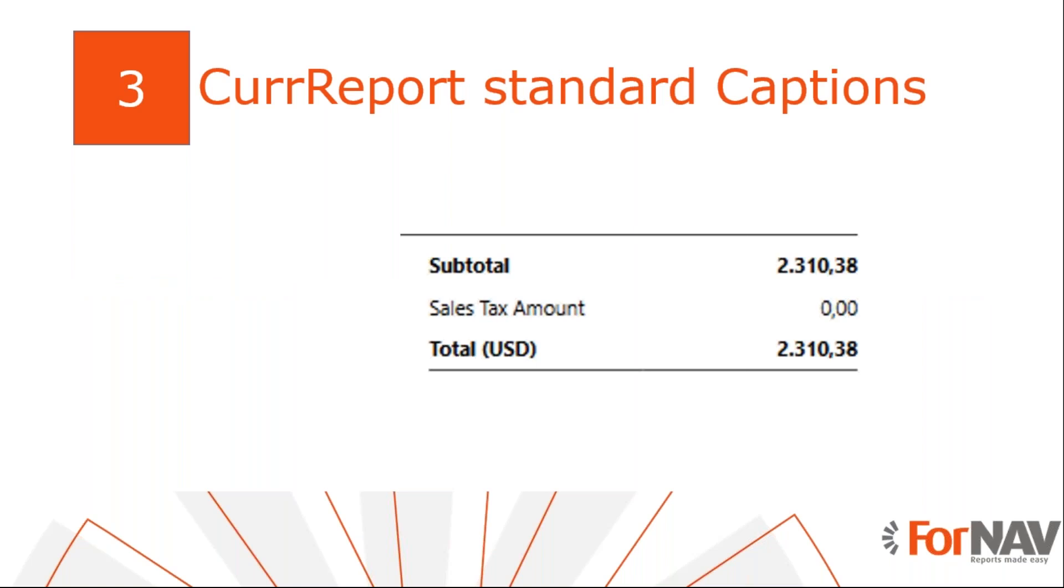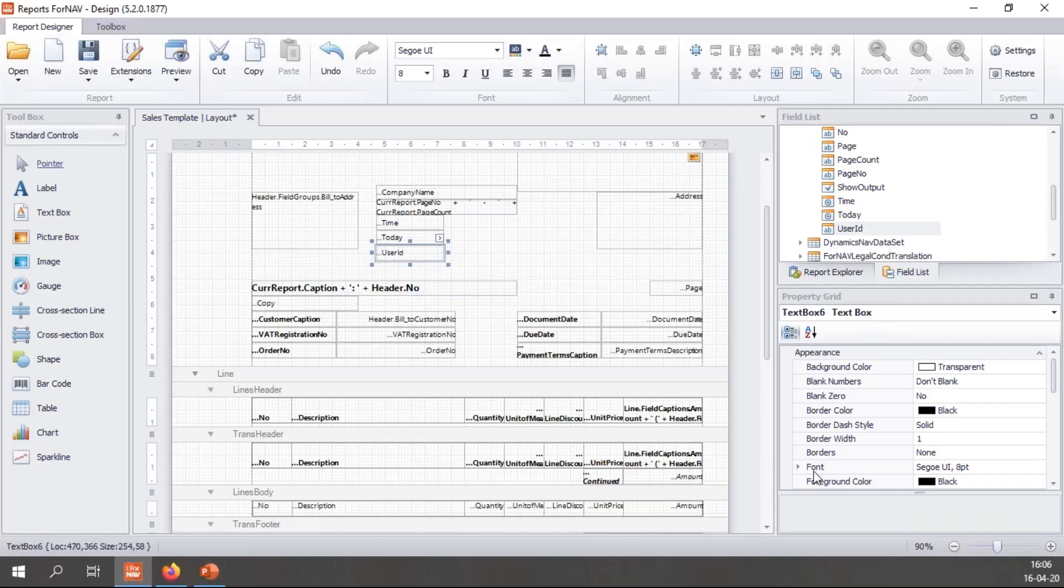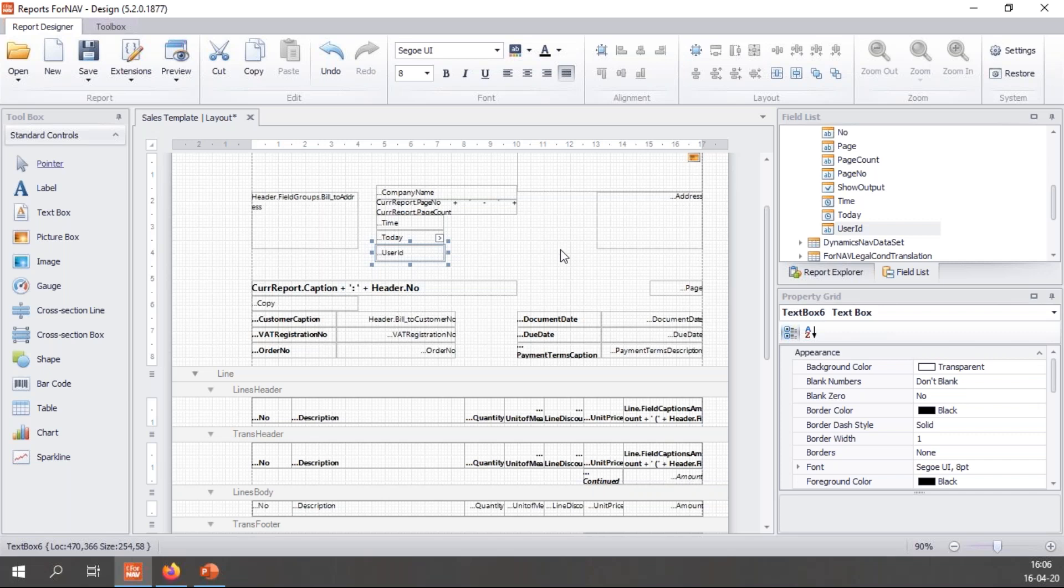In the preview you notice that I've added some fields with data. But we might also use captions, things like totals and that sort of thing. Things that we use very often on ForNAV reports.